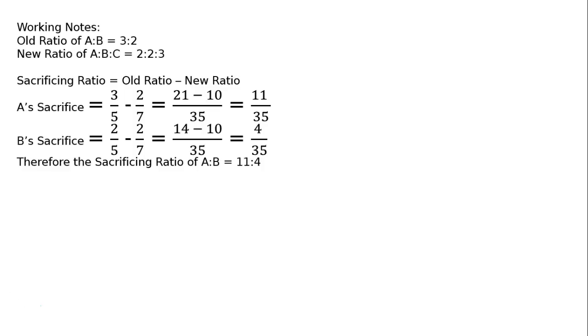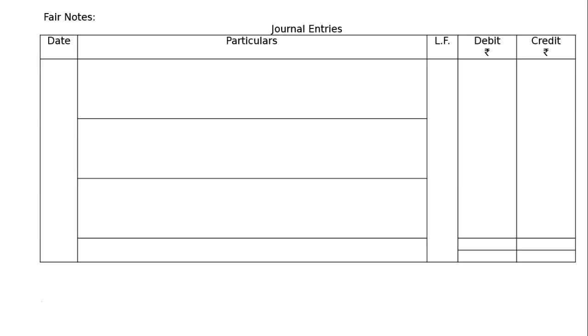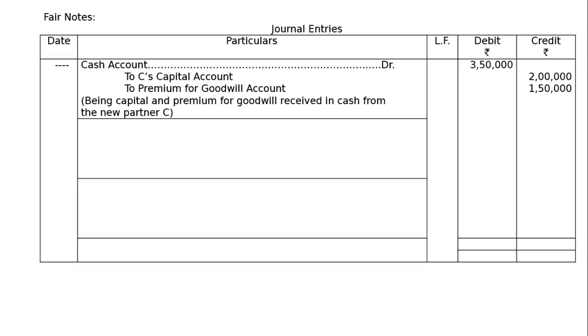Fair notes, the format of journal entries. First entry without any date as there is no date. Cash account debited, that is capital plus premium, that is 3 lakh 50,000 rupees to C's capital account, the capital contribution is rupees 2 lakh, and premium to premium for goodwill account rupees 1 lakh 50,000, the narration being capital and premium for goodwill received in cash from the new partner C.